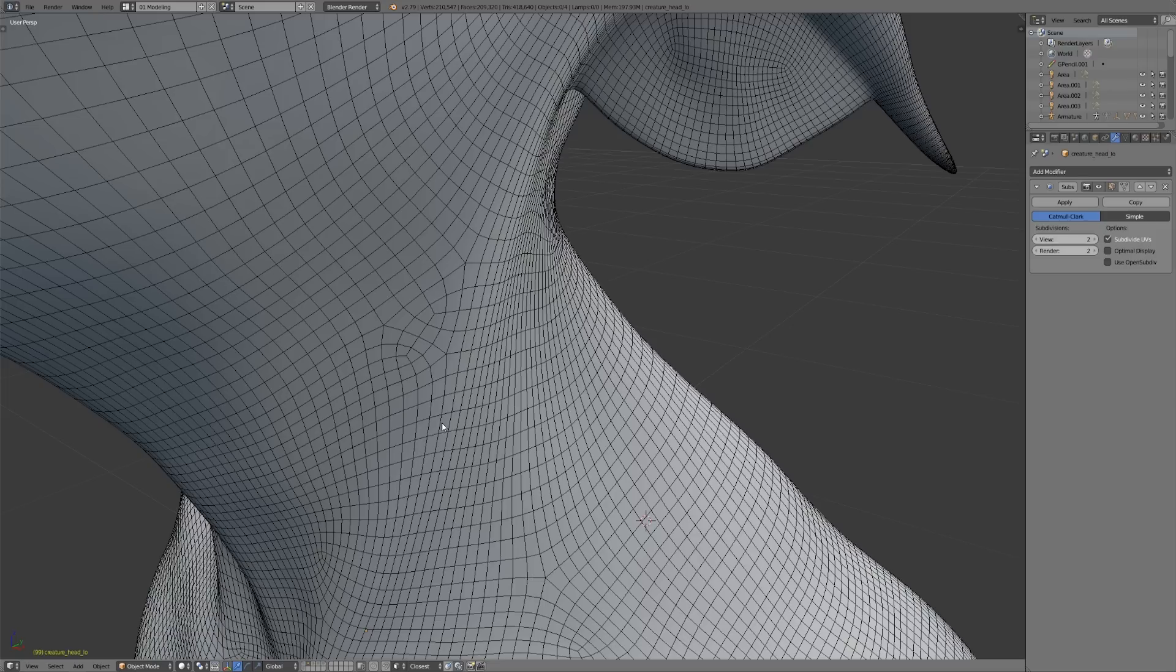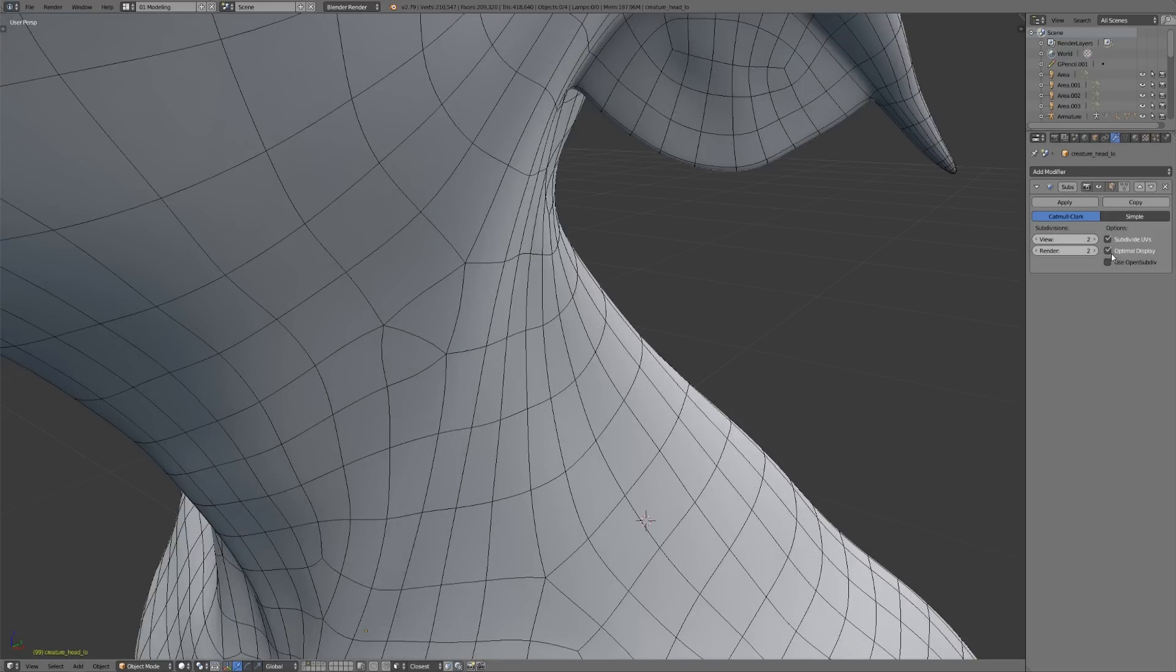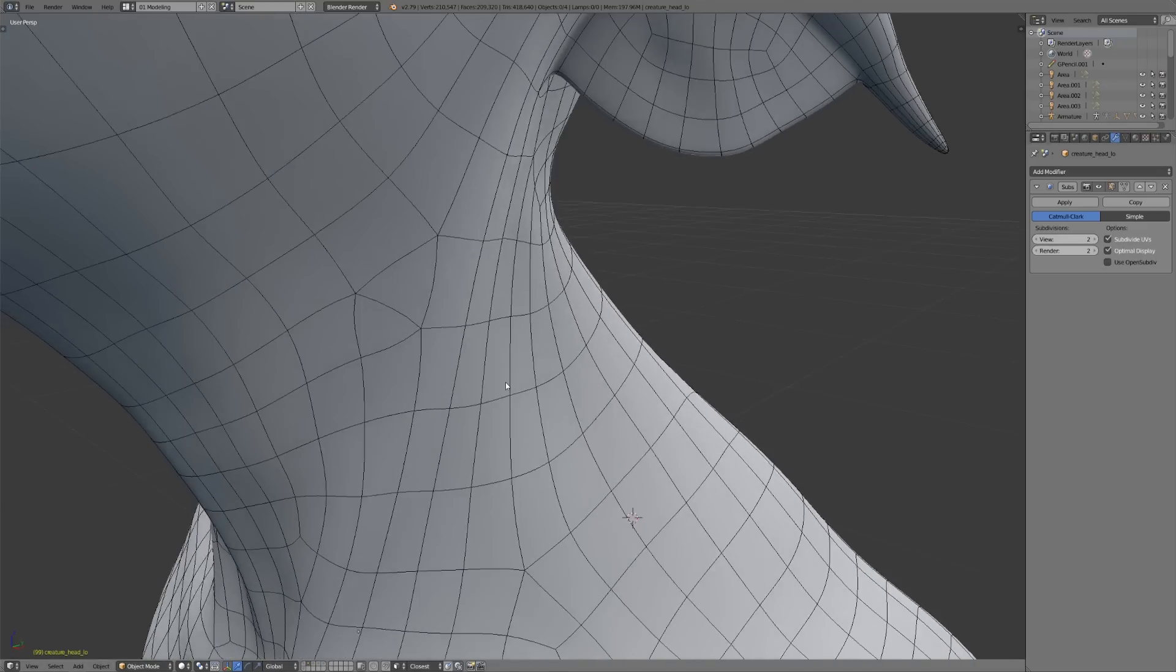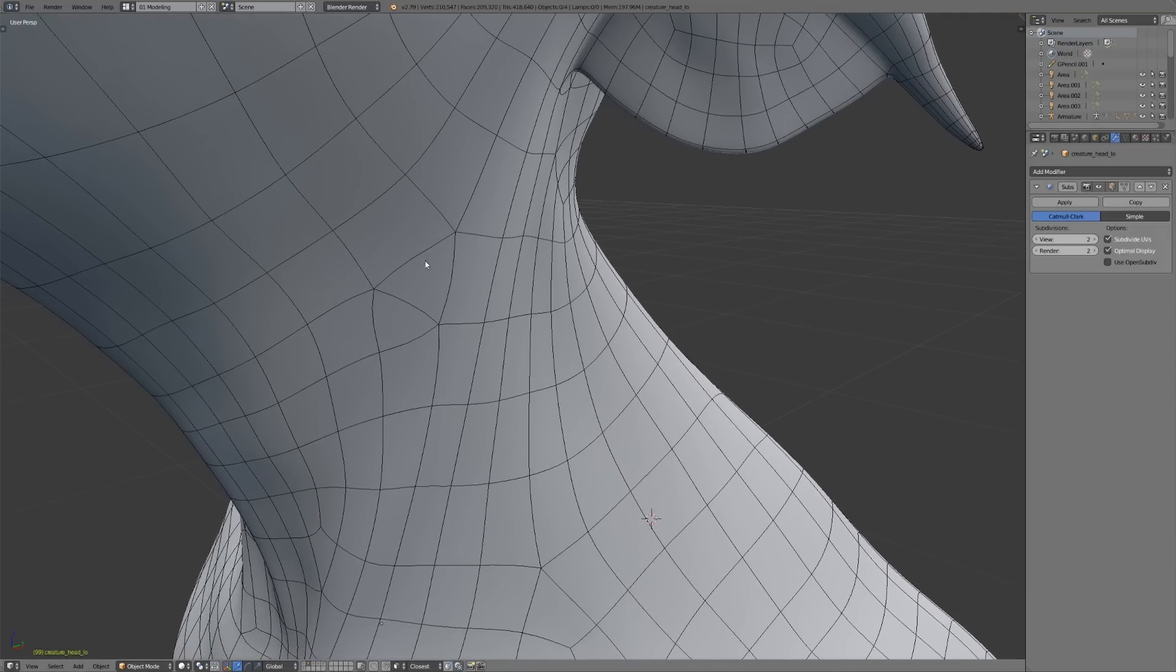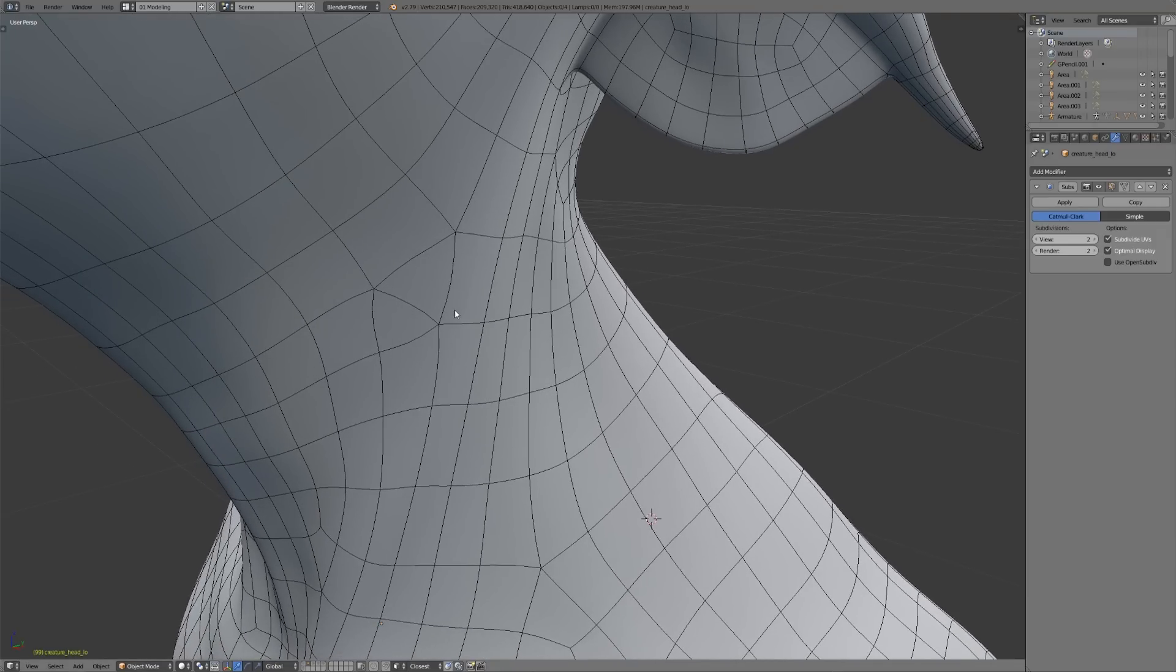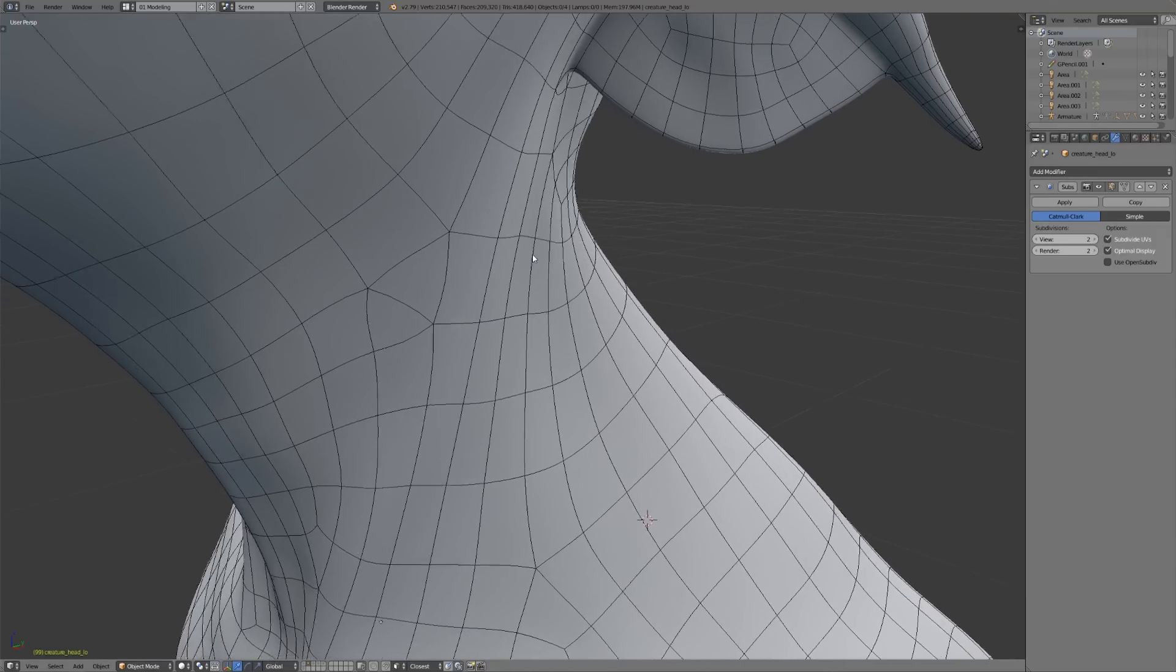And of course, we want to be working intentionally. Now, if I turn on optimal display over here in the subdivision surface, then you can see with just the original loops here that what we've done is we've created some poles here, and that's going to bend the topology.